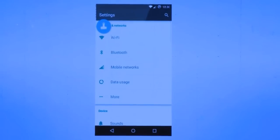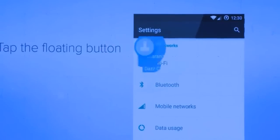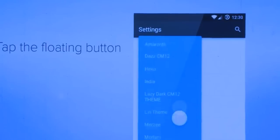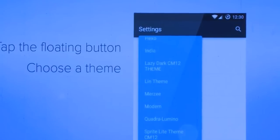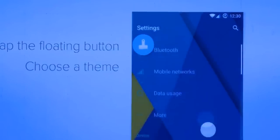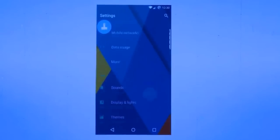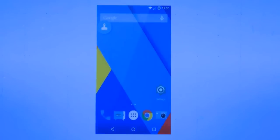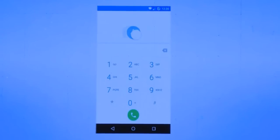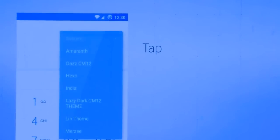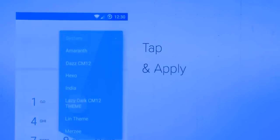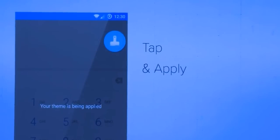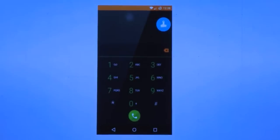Settings has the stock theme applied, but I want something more colorful. I can simply tap the floating paintbrush button, choose my theme, and it applies directly to the app. Now let's look at Tyler — it still has the stock theme applied, but I want a darker theme. I simply tap the button and apply. That looks great.